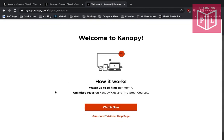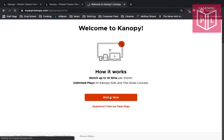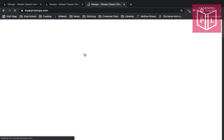It'll tell you how it works. You have access to up to 10 films per month and unlimited plays on both the Canopy Kids service and the Great Courses. If you hit the Watch Now button, it's going to take you into the actual Canopy website.